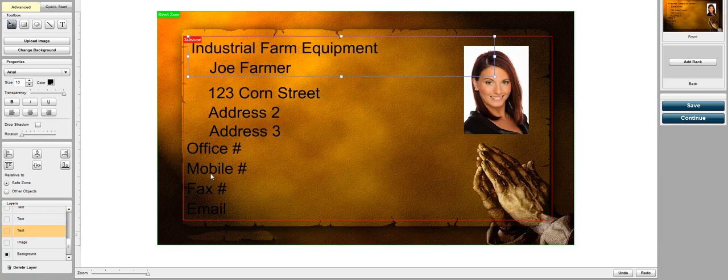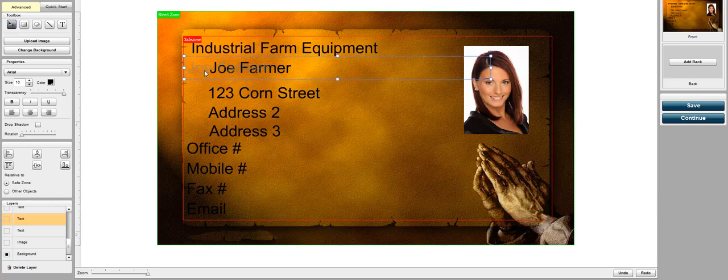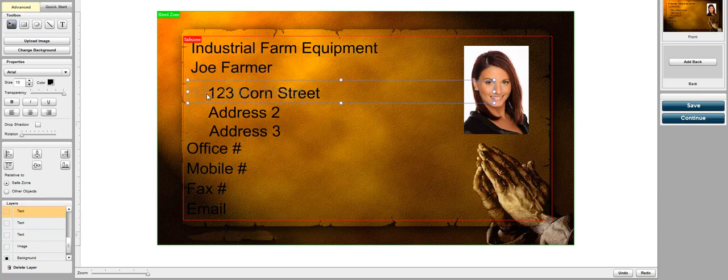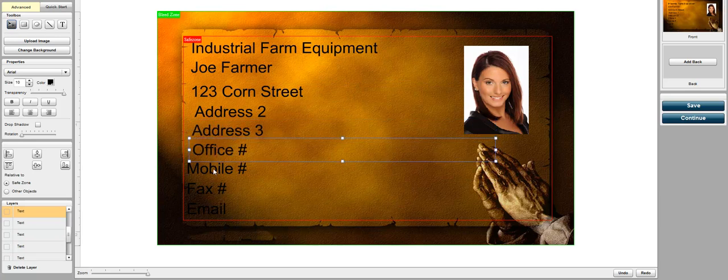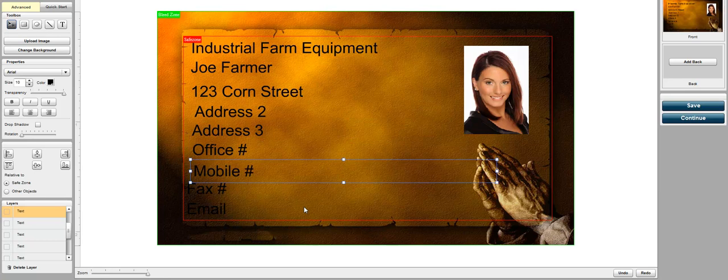Move this around and you'll see here where it says safe zone and bleed zone. The safe zone you can indicate when you create the template and it shows the customer exactly where the text is going to be cut so they know not to put their text too close to the edge.